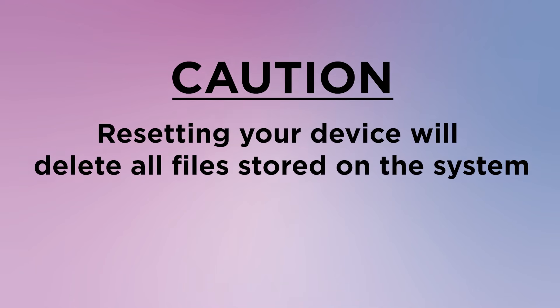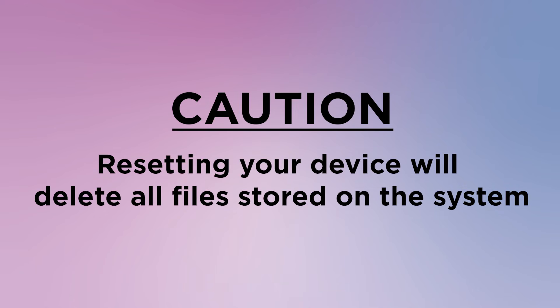However, it's important to keep in mind that resetting your device will delete all files stored on the system.